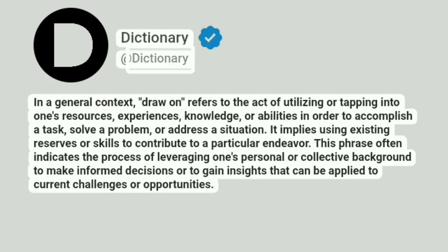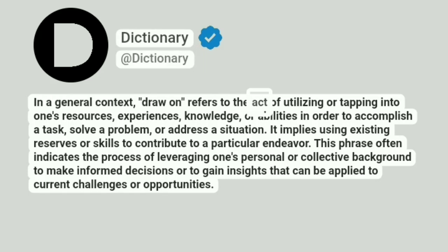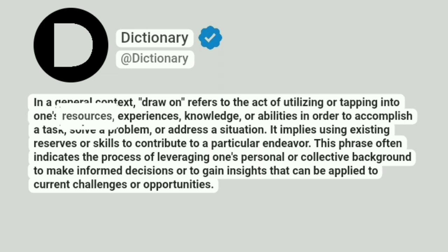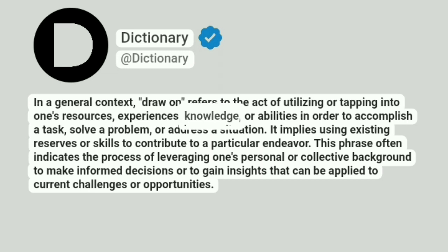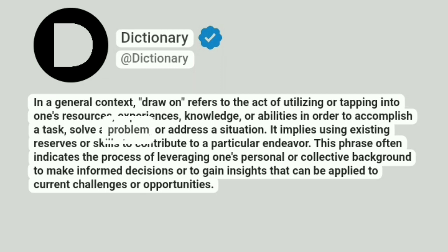Dictionary at Dictionary. In a general context, "draw on" refers to the act of utilizing or tapping into one's resources, experiences, knowledge, or abilities in order to accomplish a task, solve a problem, or address a situation.